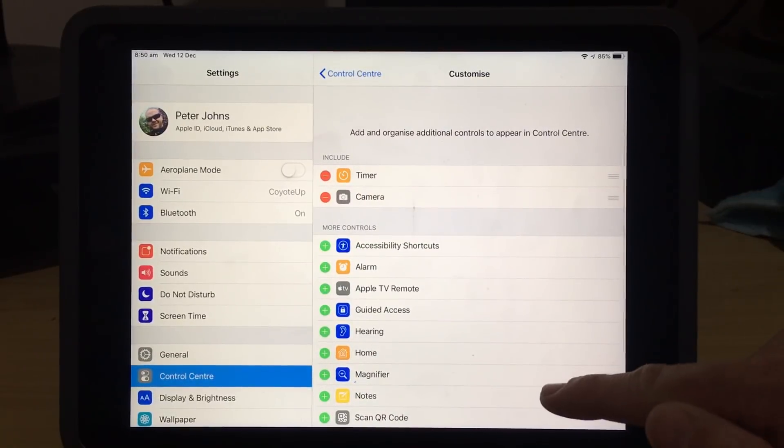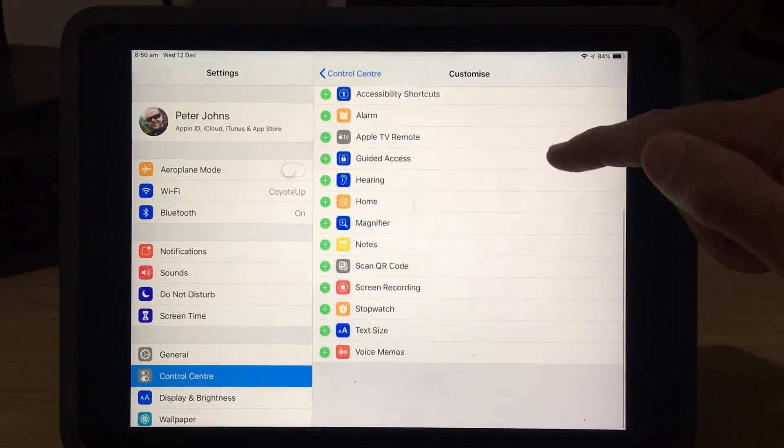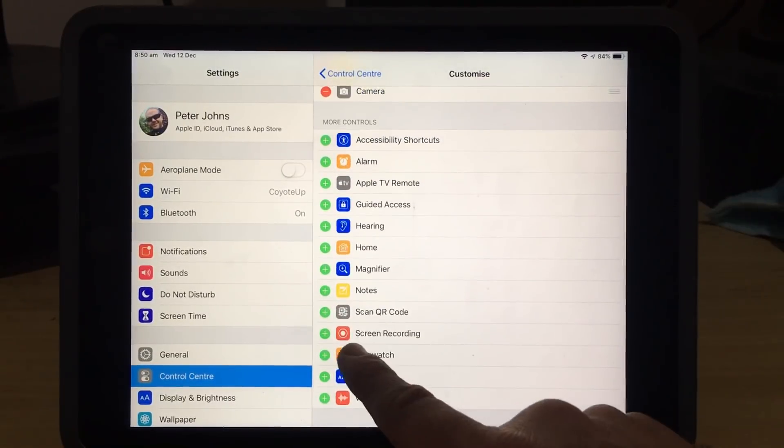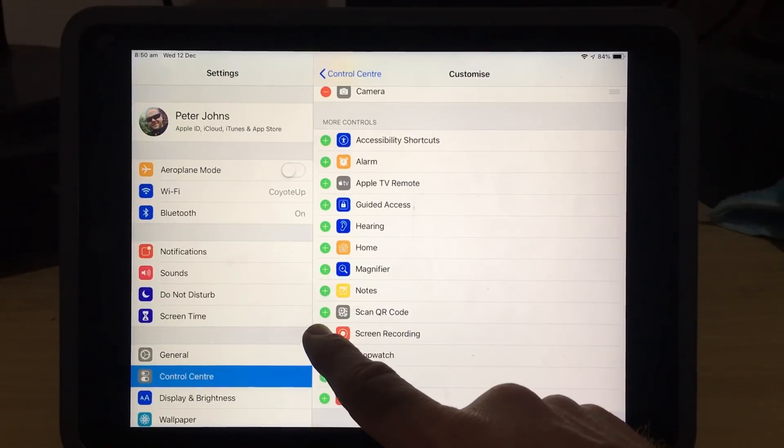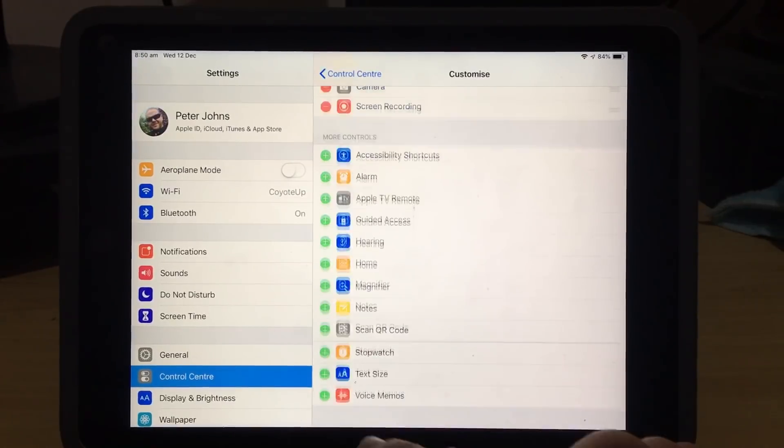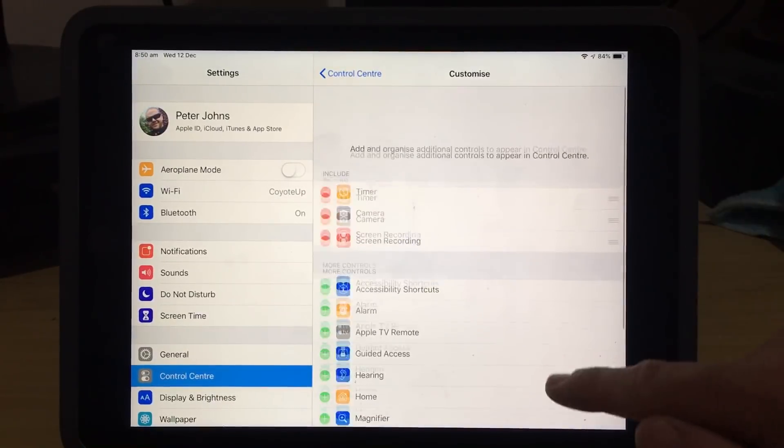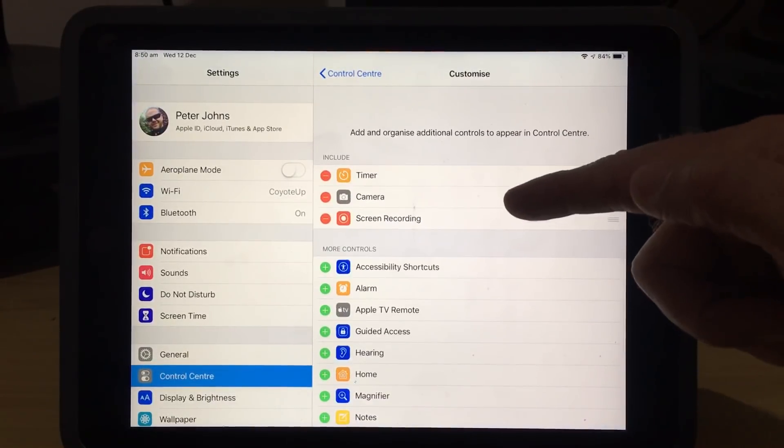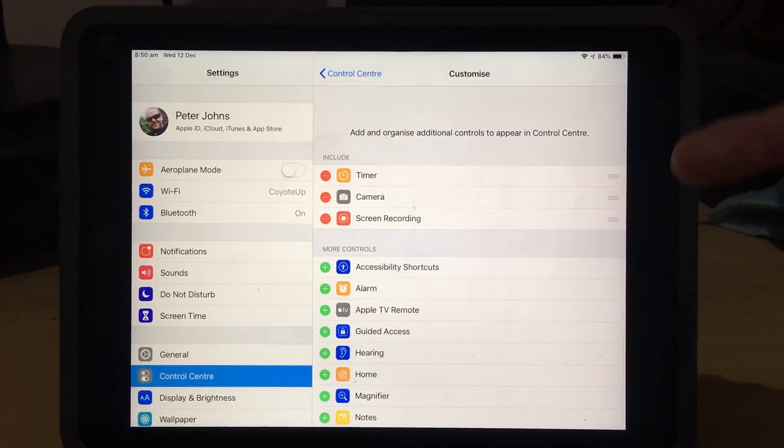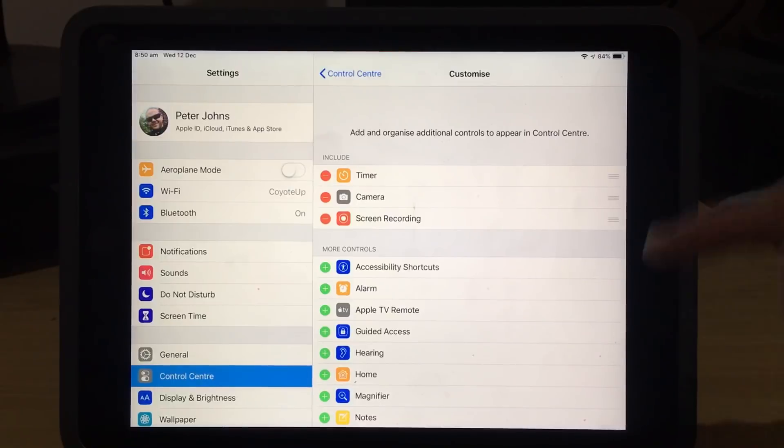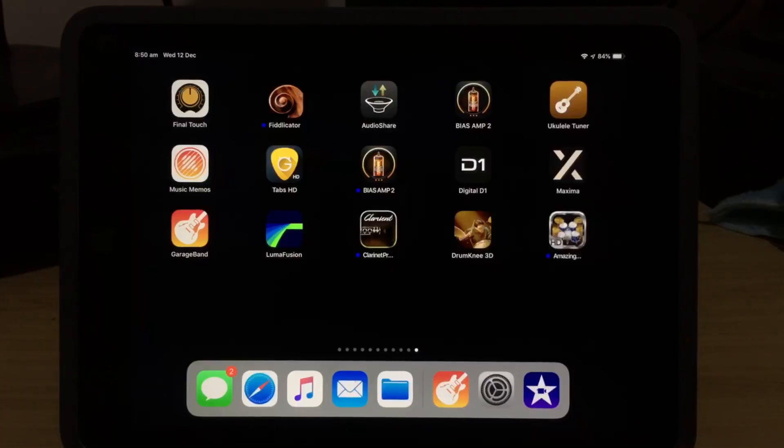From here, we can scroll down and find the Screen Recording option, tap the green plus button, and that will add Screen Recording to our Control Center that we can access from our Quick Menu.